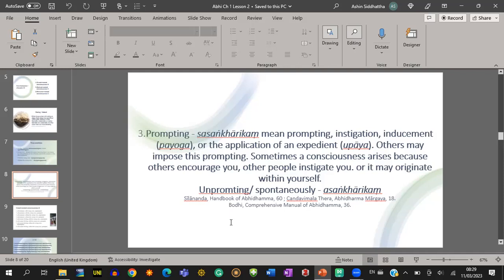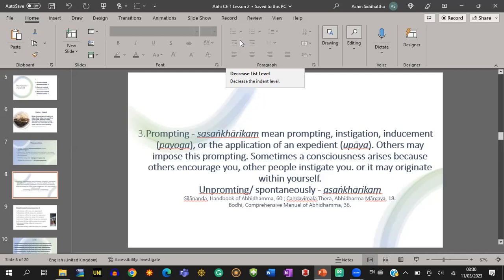Now you have learned the three conditions of Lobha Mula Chittas: feeling, wrong view, and prompting. There are two types of feeling for Lobha Mula Chittas — pleasant feeling or neutral feeling. Regarding wrong view: either with wrong view or without wrong view. Regarding prompting: either prompting or unprompting.